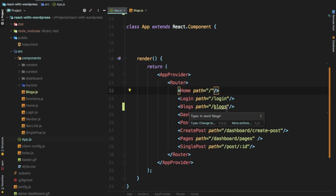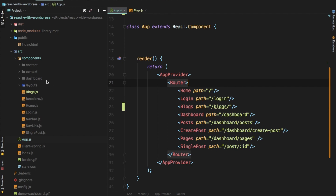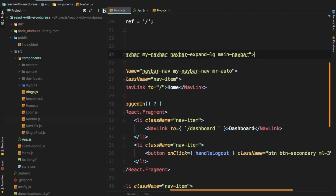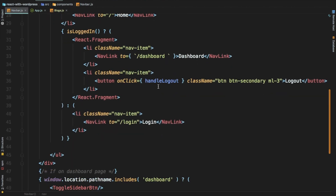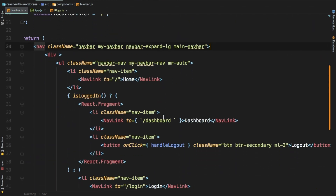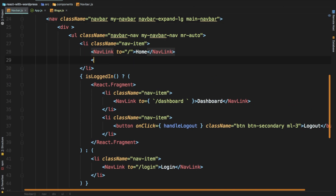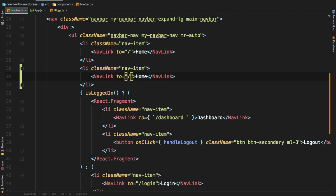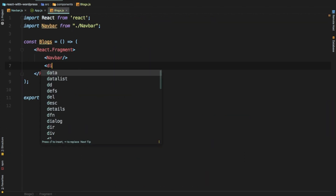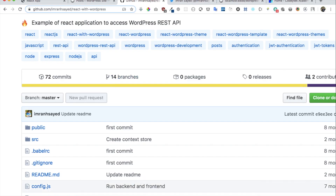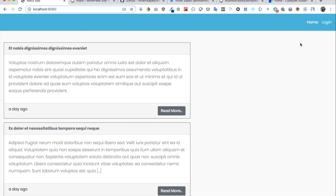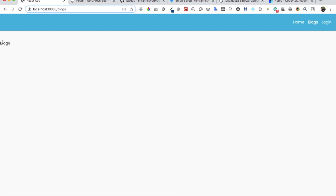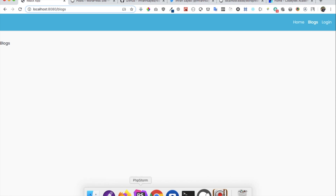We also need to add Blocks to the navigation. So go to the Navbar component and add a NavLink just beneath the Home link. Copy the Home NavLink, paste it, and change it to point to /blocks with the label 'Blocks'. Now if we go to the front end and refresh, we can see the Blocks link is available and navigates to the Blocks page.